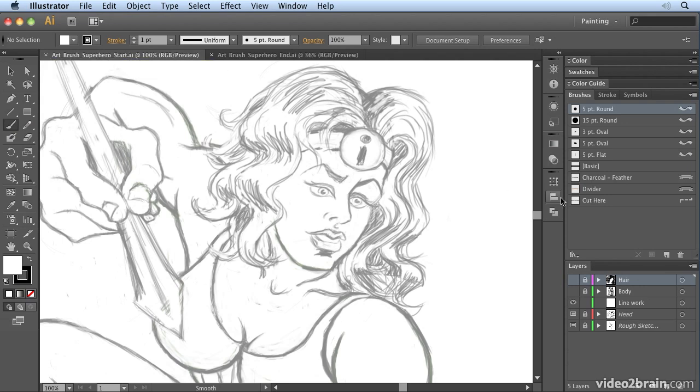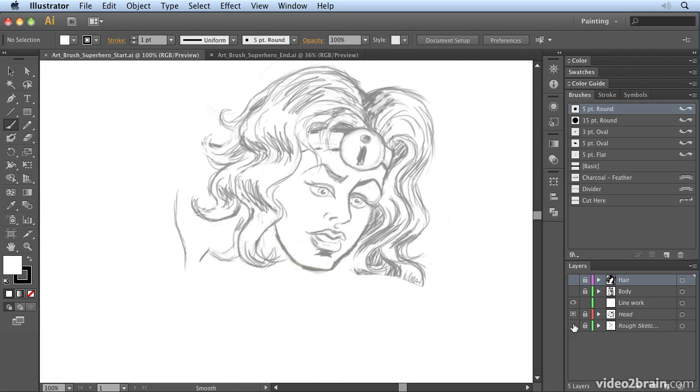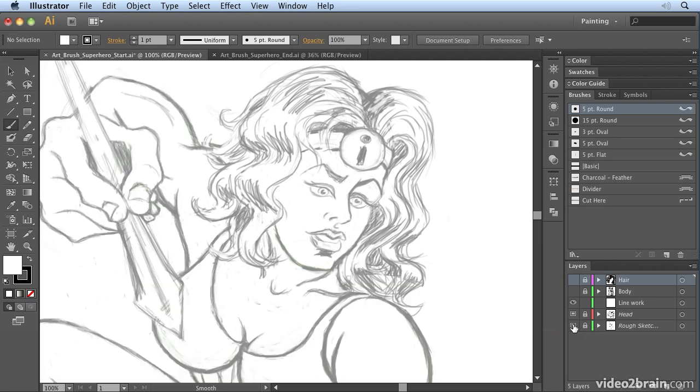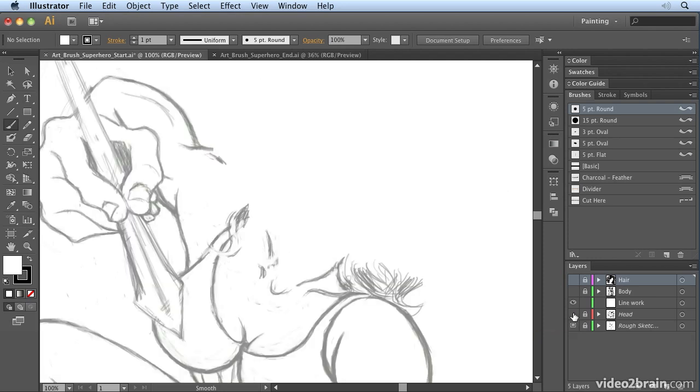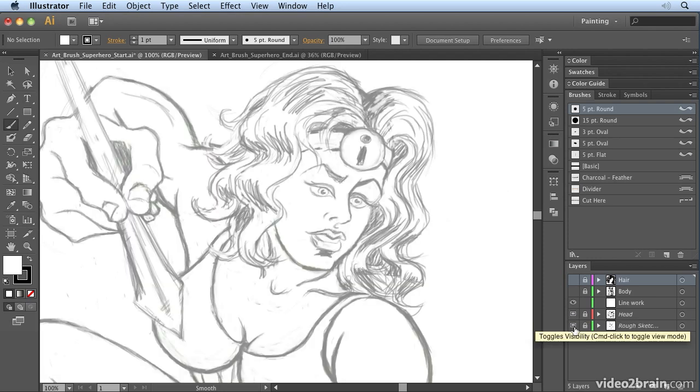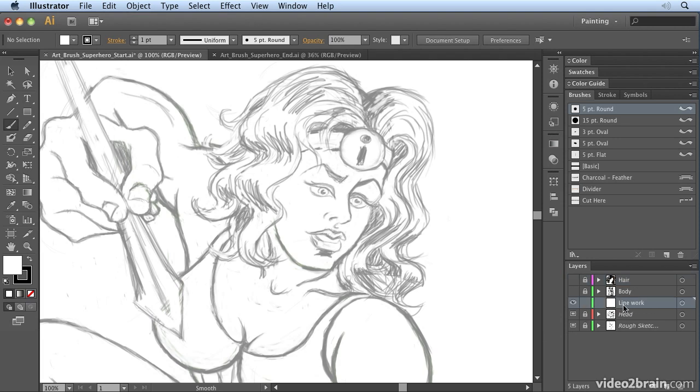You'll see I've placed in here a rough sketch that we're going to trace. I've got the head and the body, and we're going to select the line work layer. You need to have an active layer to paint on, so make sure you've got the line work layer selected.